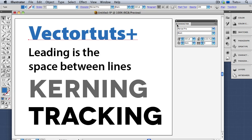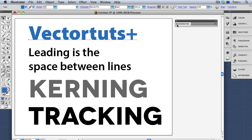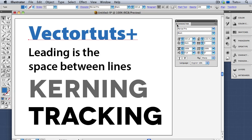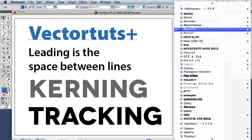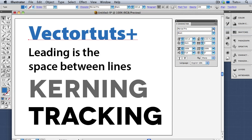Notice there are these little triangles on the top of the panel, and when you click on them, you cycle through the various display options of the panel. I'm going to click until I see the whole thing, including the advanced options. The first field is for the font family — in this case I have Myriad Pro selected, but I can choose from all of the fonts installed on my system.